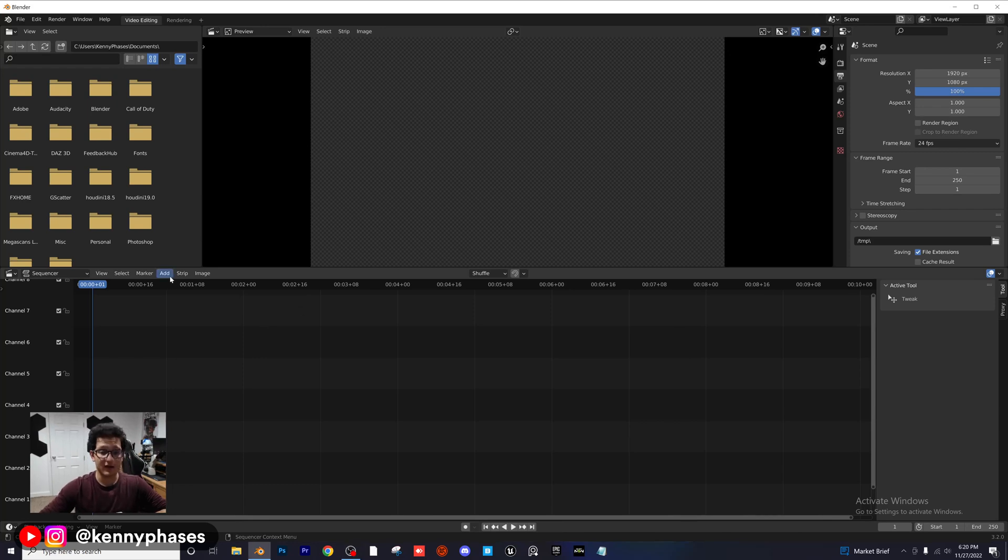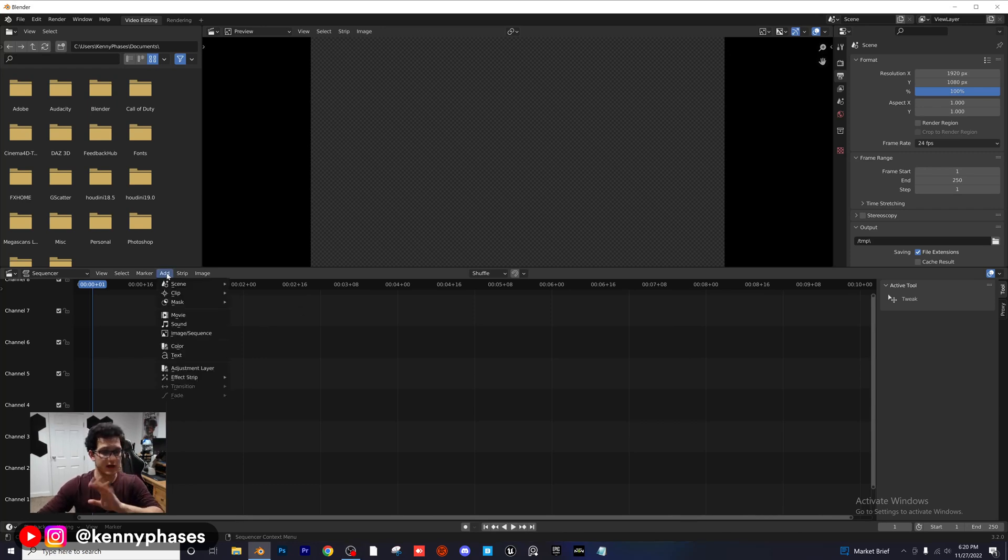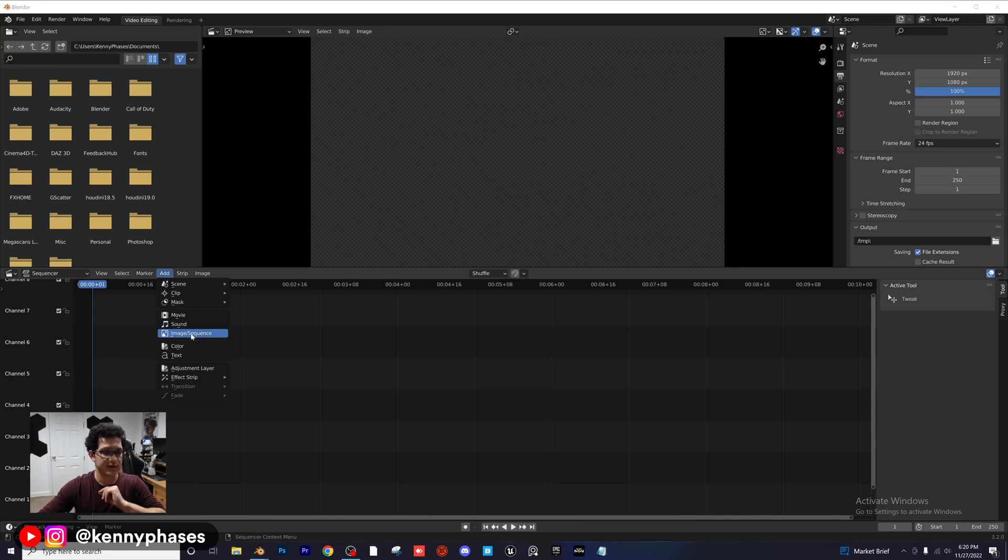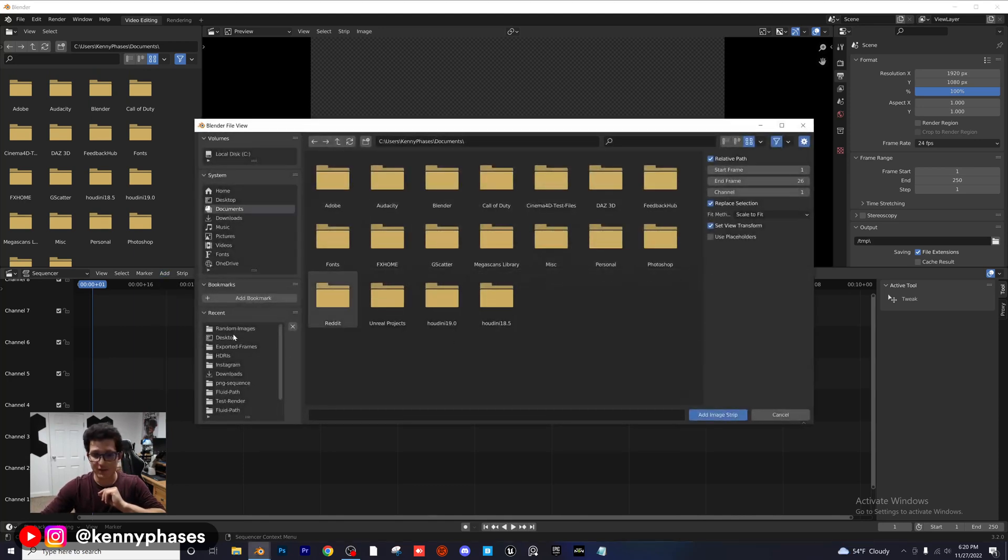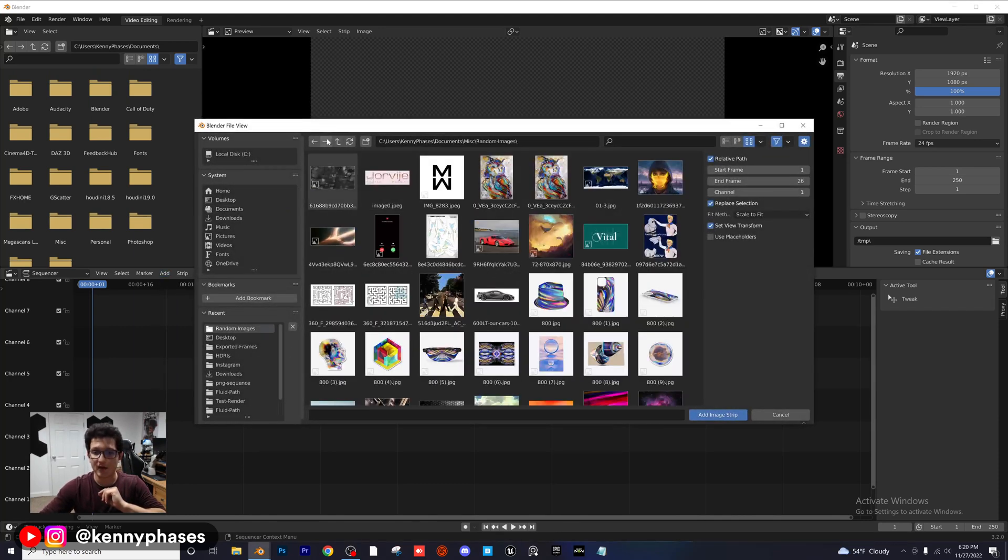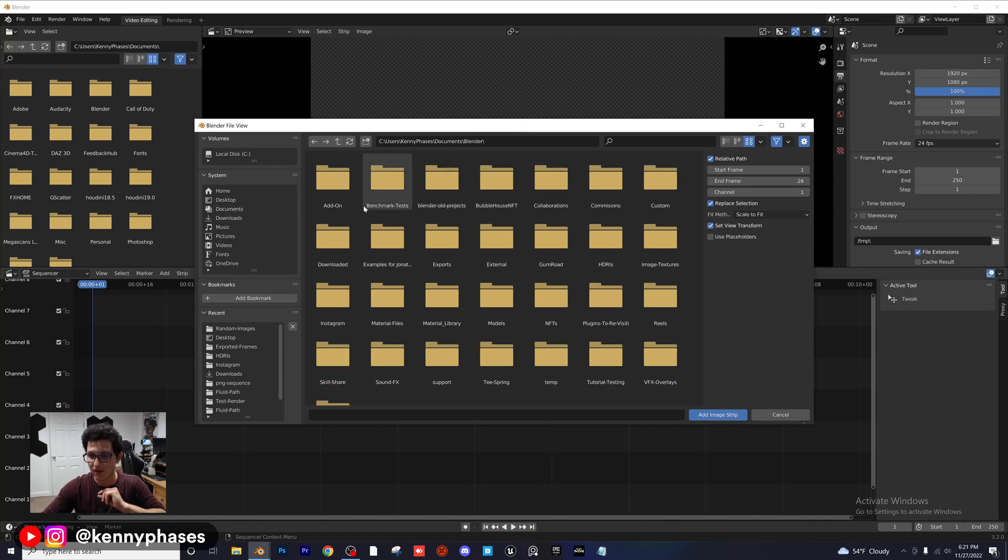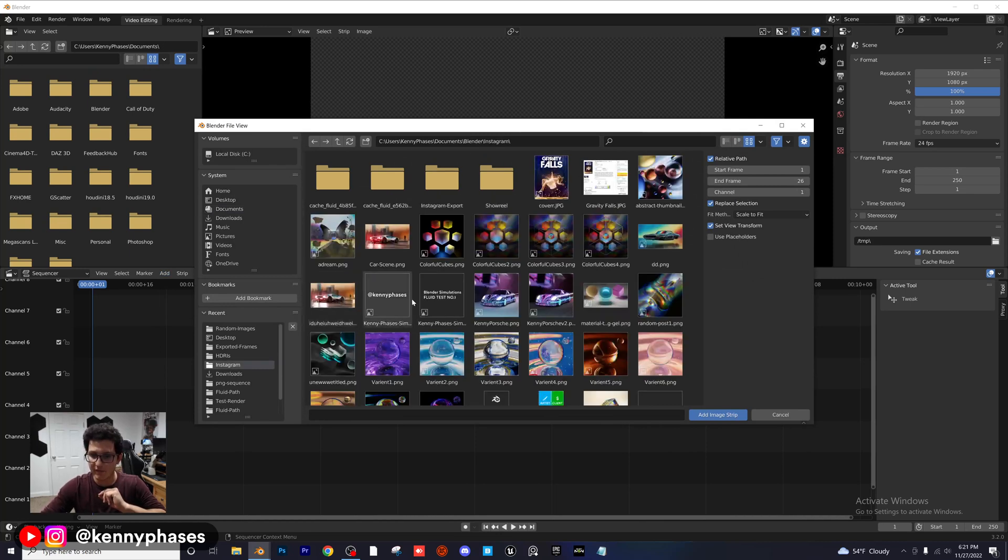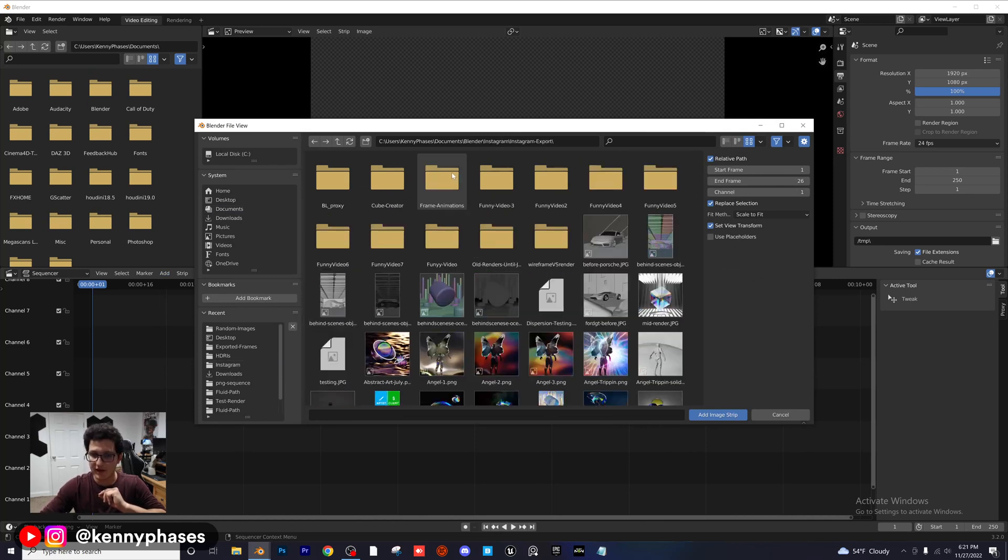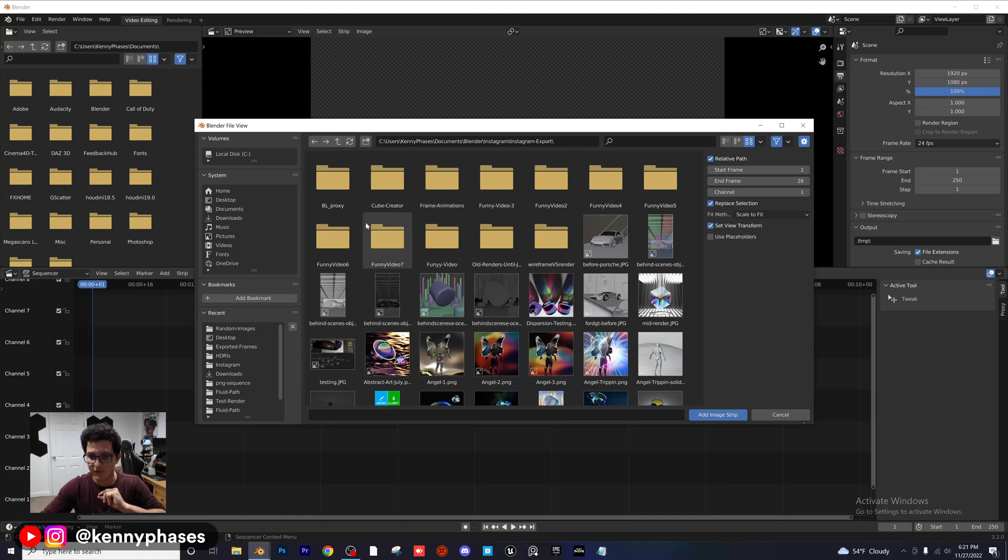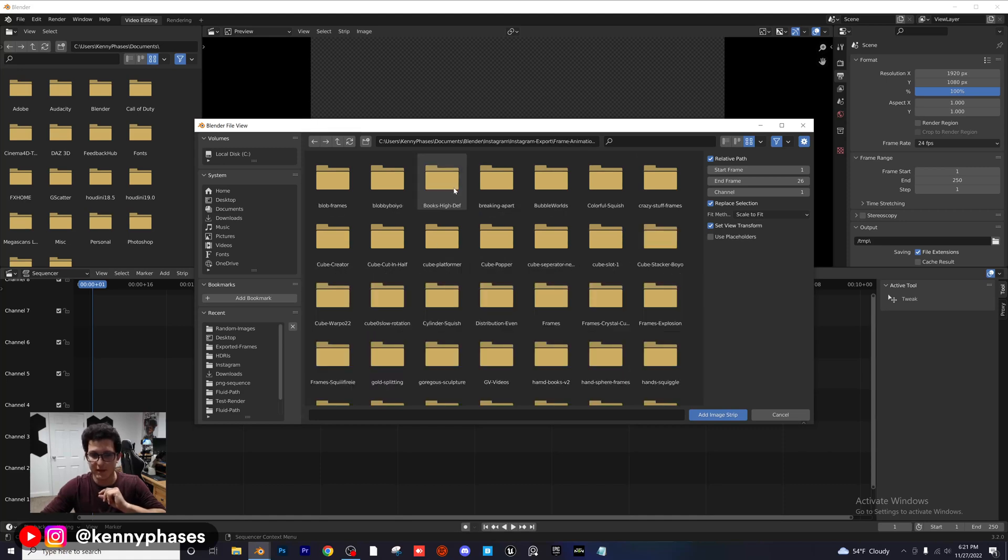So I'm going to go ahead and click on Add, right? We're in our new document here, brand new document, add image sequence. And now this is where we need to locate our files. So I'm going to go ahead into my Blender folder. I'm going to find my Instagram folder, exports, and then I have a render. Let's see here. Frame animations. Here we go.